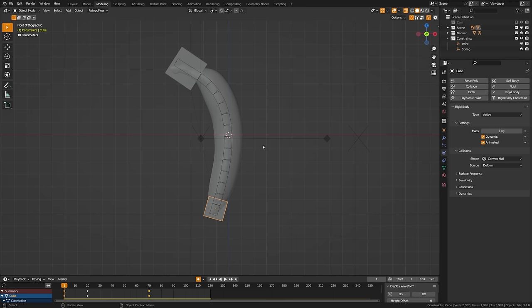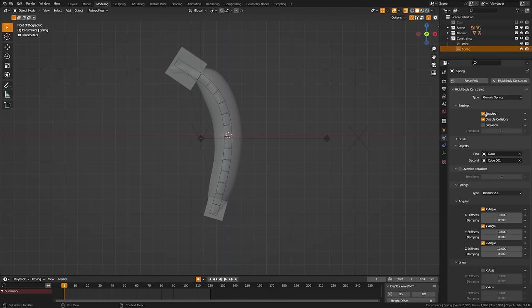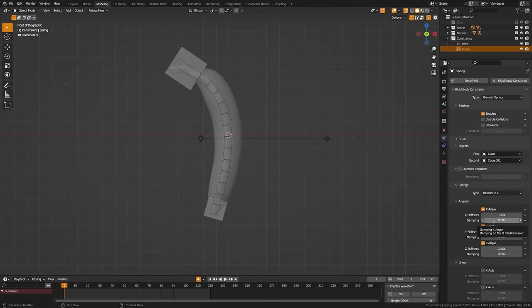Now let's adjust the properties. Come up to the point constraint tab and first uncheck disable collisions — by default when you add constraints it disables collisions between the rigid bodies, which is not what we want. Uncheck that on the spring constraint as well so they'll collide if needed. Then adjust the stiffness — higher stiffness means a stiffer spring — and damping, which applies a slowing effect. Bump stiffness up to something like 100 on all axes, and damping up to about 1.